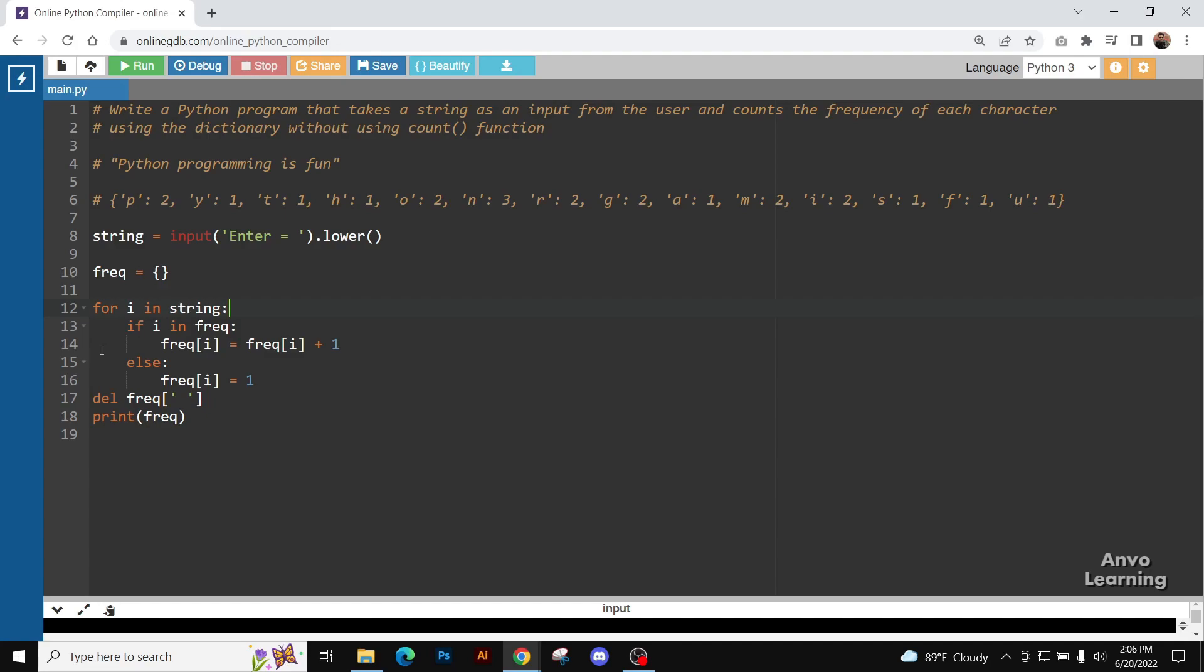This loop will again go, then Y will come. Y is not in the frequency dictionary, so we are going to here and we are going to increase its value as one.